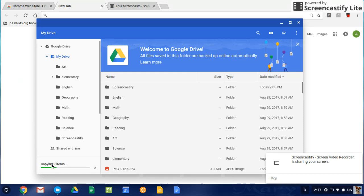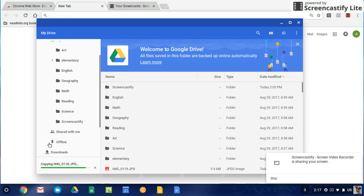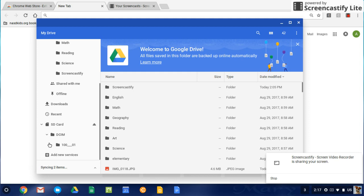Once they're all copied into the Google Drive, then we're going to erase them off of the SD card. So I'm going to need to wait for a moment or two until they all copy into the Google Drive. And it's just about finished. It's finishing up now.